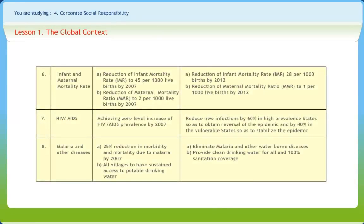To bring down infant and maternal mortality rates, the 10th 5-year plan aimed at reducing the infant mortality rate to 45 per 1000 live births by 2007, and the maternal mortality ratio to 2 per 1000 live births by 2007. The 11th plan takes it further by aiming at the reduction of infant mortality rate to 28 per 1000 by 2012, and maternal mortality ratio to 1 per 1000 live births by 2012.